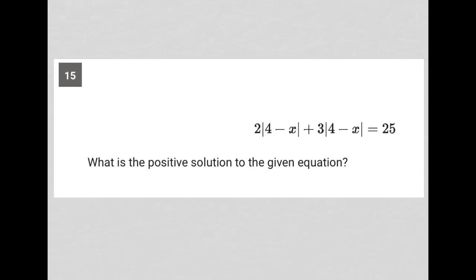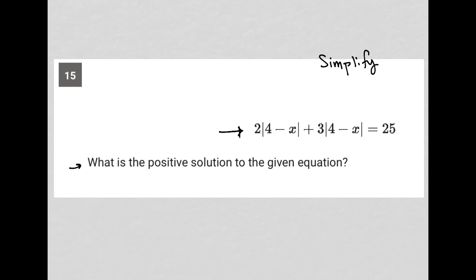This question looks like it's going to be a simplify question. Simplify questions are typically very short, somewhere between one and three lines long, and contain either an expression or, like what we have here, an equation. The question says: what is the positive solution to the given equation?